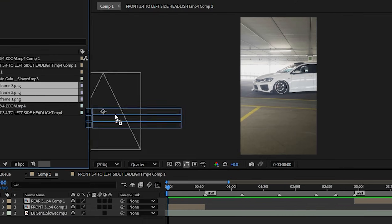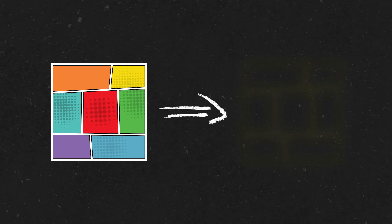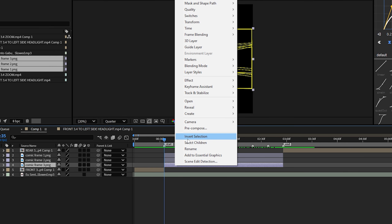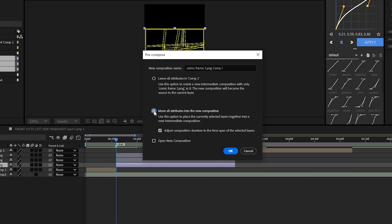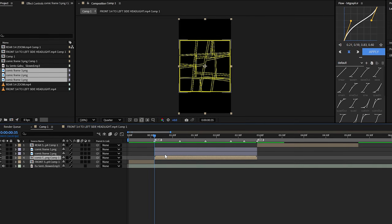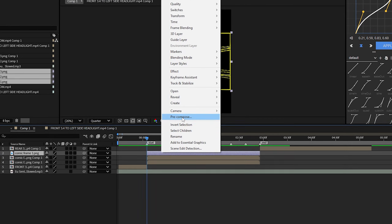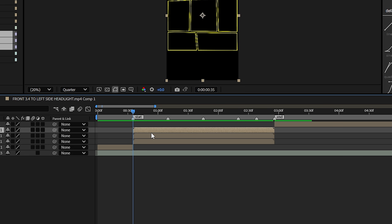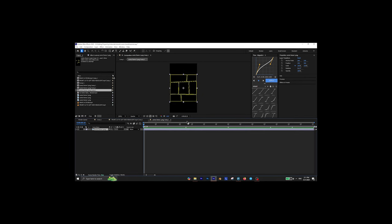Next you need to add some comic book frames to your timeline. You can get these from the link in the description. Right click on the first layer and select pre-compose. Make sure the second option is enabled and click OK. Repeat this with the other layers as well to turn all the frames into a separate composition. Now open one of the compositions — from here on the hardest part begins.